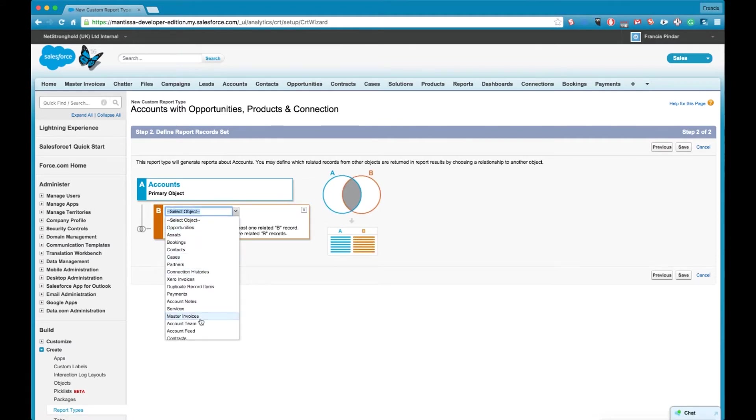So these are all the objects that have a parent to the account object, so a lookup field or a master detail field or it could be just a standard object.